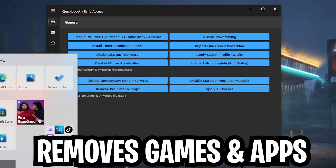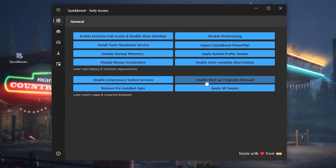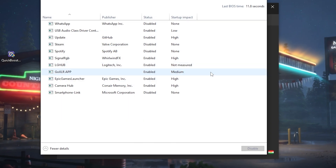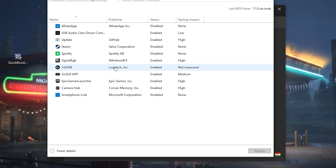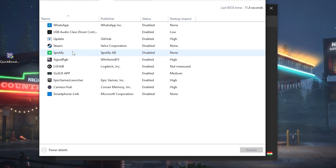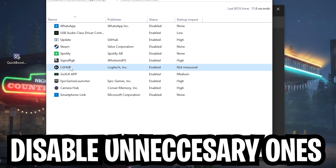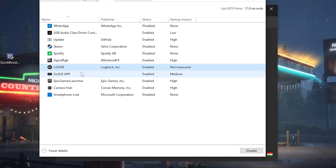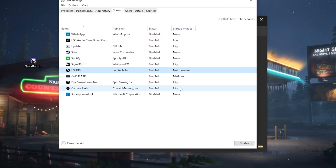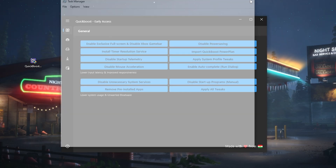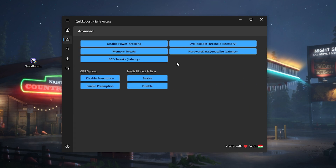Pre-installed applications are fully removed now. This is especially useful for those games and bloatware that show up out of nowhere every time you install Windows. As an additional step we're also going to click 'Disable Startup Programs Manual,' where you can select what you actually want running every time you launch your PC. For example, I disabled Spotify, kept my Logitech LG Hub, Epic Games, and Elgato camera hub, and disabled everything else — it only takes a few seconds.